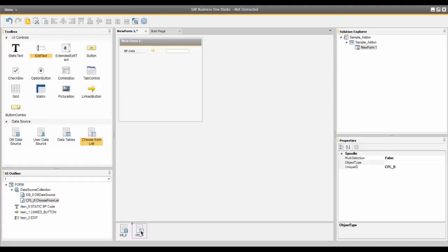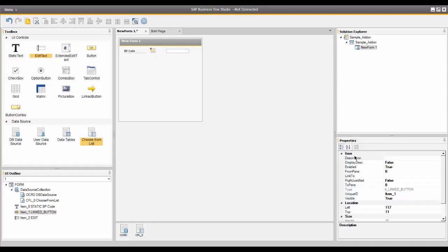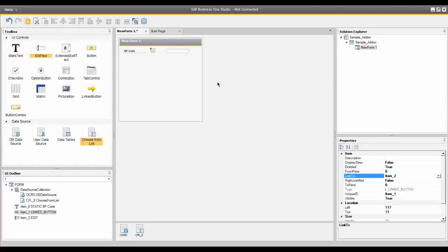In the DB Data Source properties, I'll define which table to get the business partner information from. I'll highlight the field name, delete it, and type 'OCRD,' which is the business partner table. Now I need to connect the link-to button with the BP code edit text field, so I'll click on the link-to button. In the link-to field, I need the unique ID of the edit text field above. I can enter it or choose from the dropdown — I'll choose item number two, which is the ID of the edit text field. In the linked object field, I'll scroll down and enter two to link it to the business partner master.